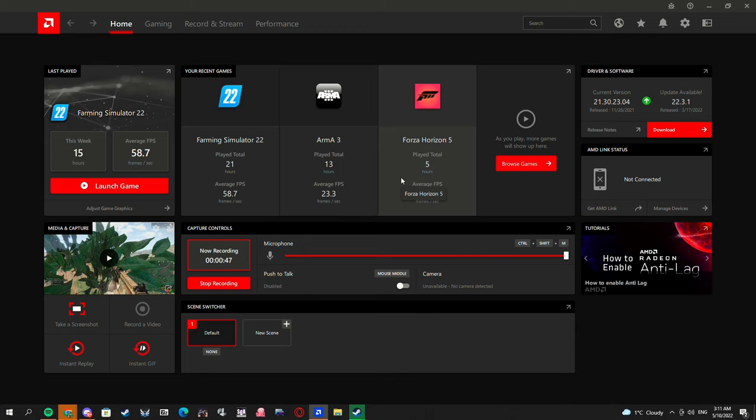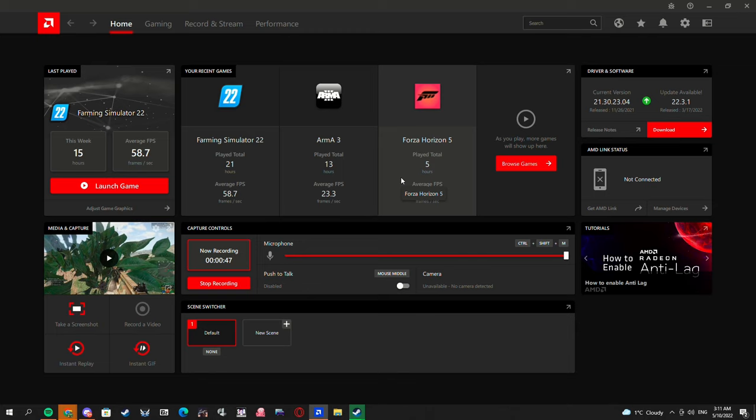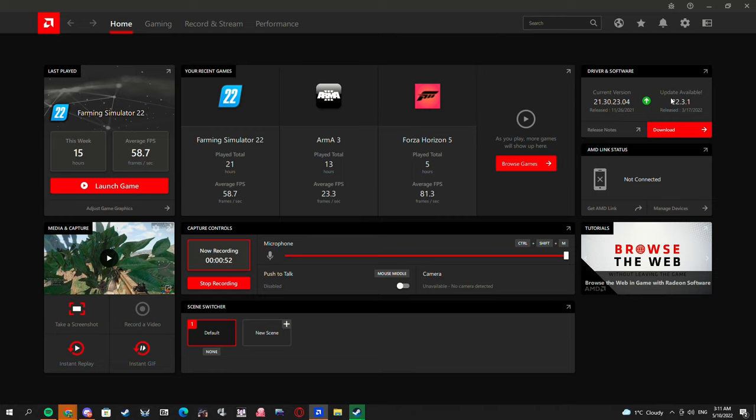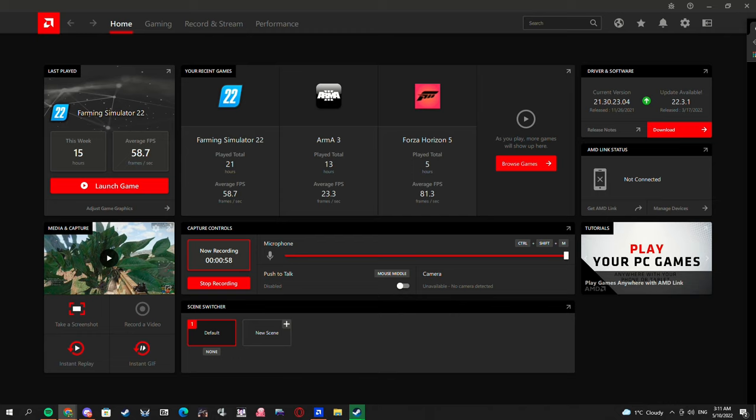AMD seriously needs to fix their drivers for the graphics cards. Their Ryzen CPUs are nice, but it's no bueno for the graphics card drivers, the adrenaline drivers.